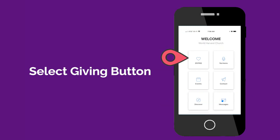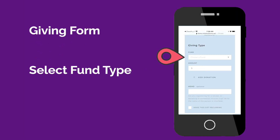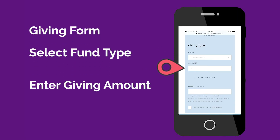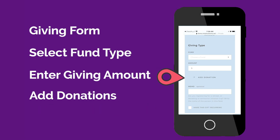From the home page, hit the Giving button and you'll be directed to our giving form, where you will select your fund type and giving amount. You can give to multiple funds by selecting Add Donations.